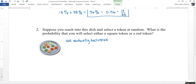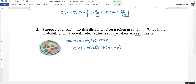A token can be both square and red at the same time. So we want to find the probability of a square token plus the probability of a red token, and then subtract from that the probability of a square red token. In this dish there are three out of nine that are square, three out of nine that are red, and we subtract the one red square token. The reason we subtract that one red square is that it was counted once among the squares and once among the red tokens, so we need to subtract it out.